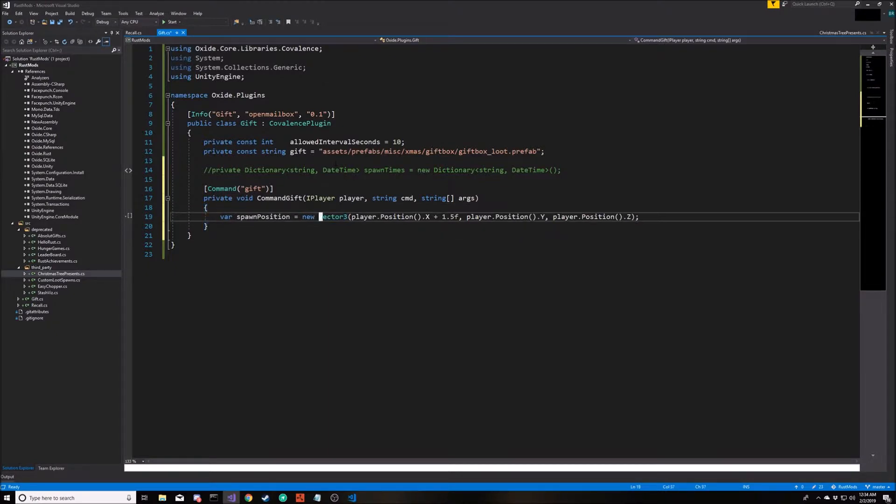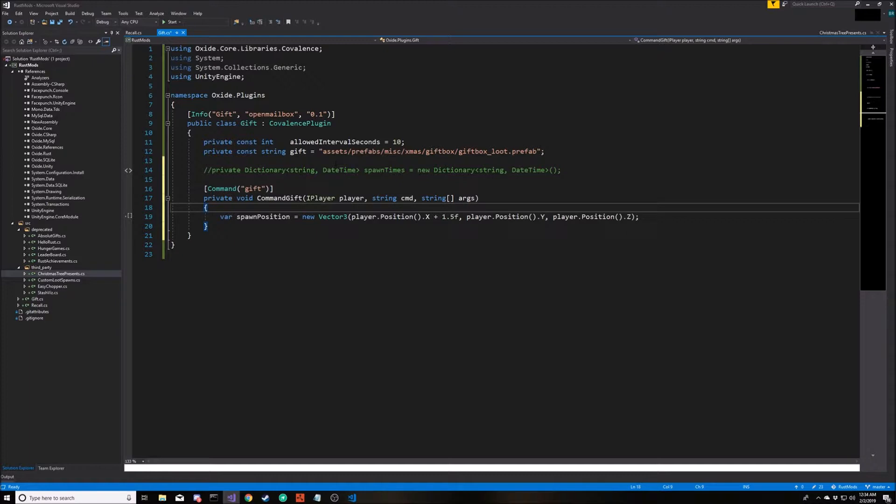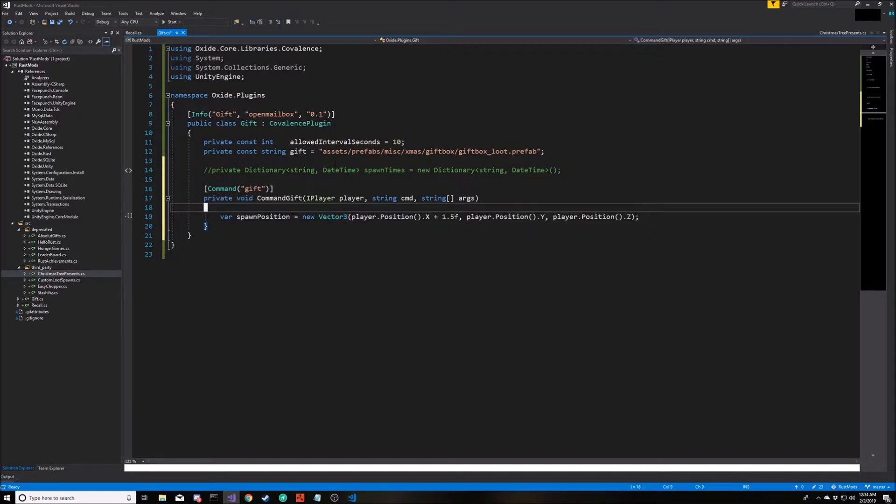Vector3 is a Unity type that describes a three dimensional point in space. If you watch the last video, you'd remember that I mentioned the Oxide framework provides us with a generic position type so we don't necessarily have to reference Unity specific data types. In this case, the function that we're going to call to create the object actually needs an instance of a Vector3, so that's why we're using that data type here.